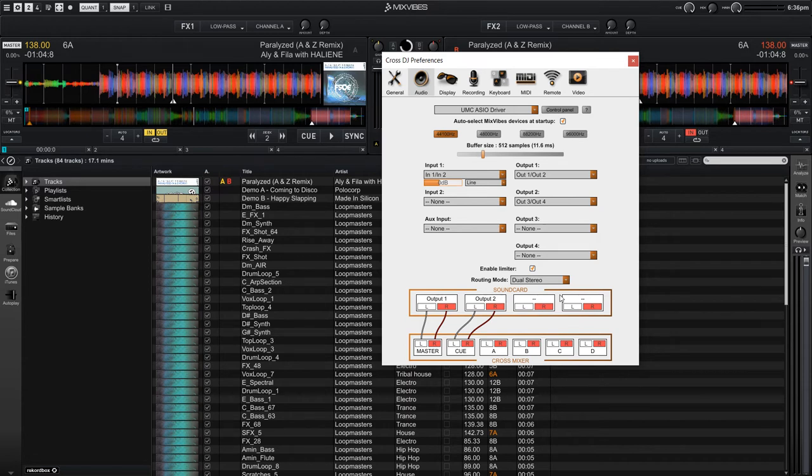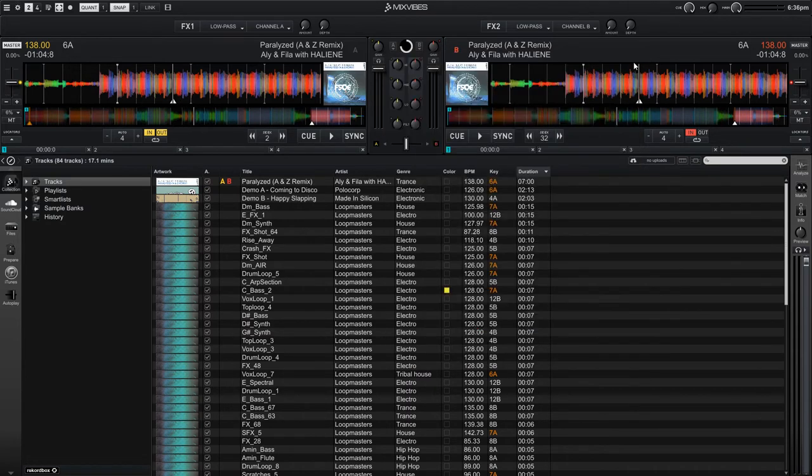There are a few other settings that I want to cover in CrossDJ. Let's close the preferences and then look at some of the controls in the top right of the user interface.